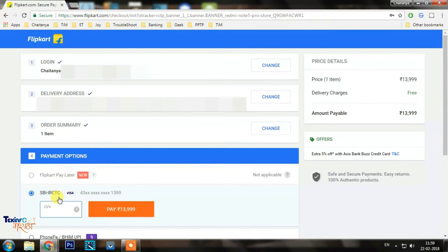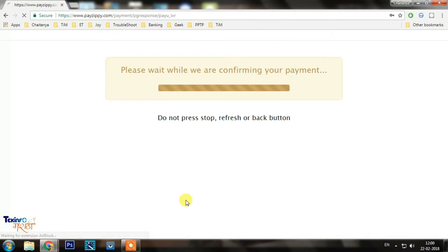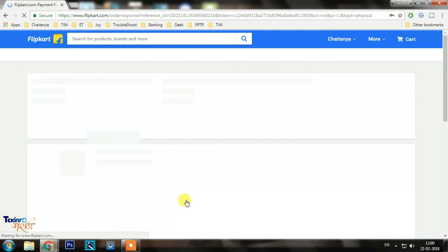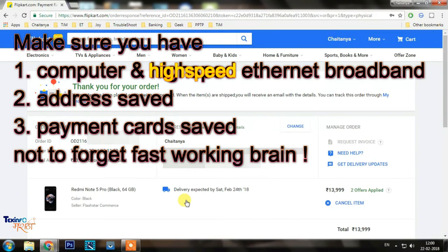I was able to buy the phone in less than 30 seconds. Now what I want to tell you is I had no intentions to buy this phone, but just to show you how these flash sales work.